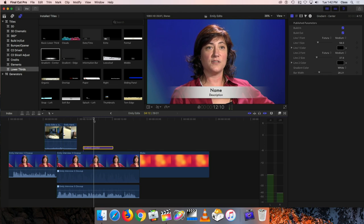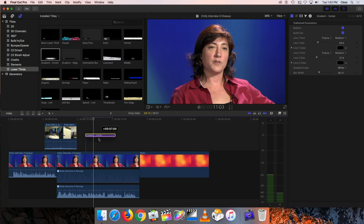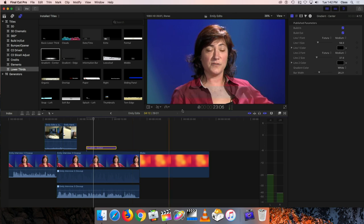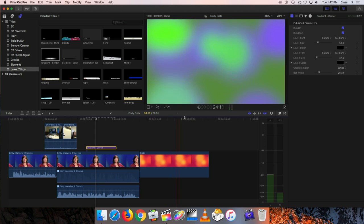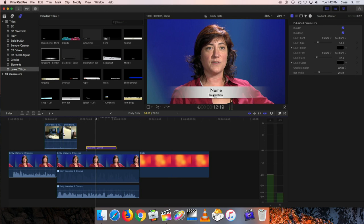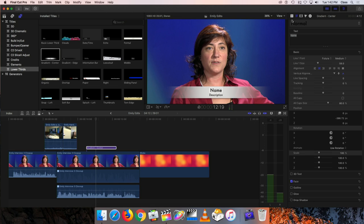You can see how because the title is above the video clip, it superimposes the title over the video. Now we probably want to go in and edit this to put Emily's name and title in there. You can edit the text right on the screen or use the inspector to change it. If I select her name and go up to the tabs at the top, there are two tabs that affect the way this graphic looks - the one with the big T on it and the one that shows all the little lines.